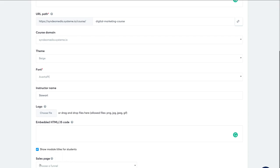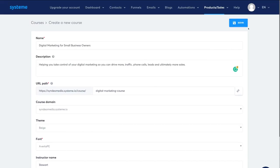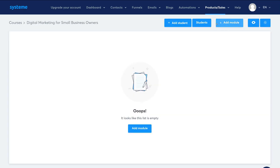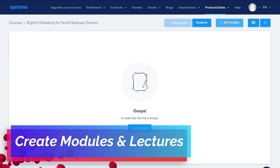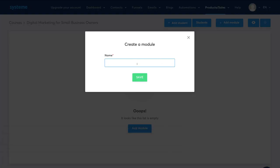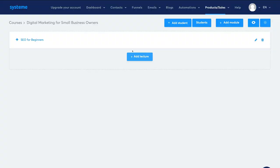Once you've added all the information, navigate up and click Save. Then add your first module by clicking Add Module. For this tutorial, we're creating two modules — the first one called 'SEO for Beginners.' Come down and click Save. Within your modules, you create lectures. For the SEO for Beginners module, we're going to add two lectures by clicking Add Lecture, and the first one is called 'What is SEO?'